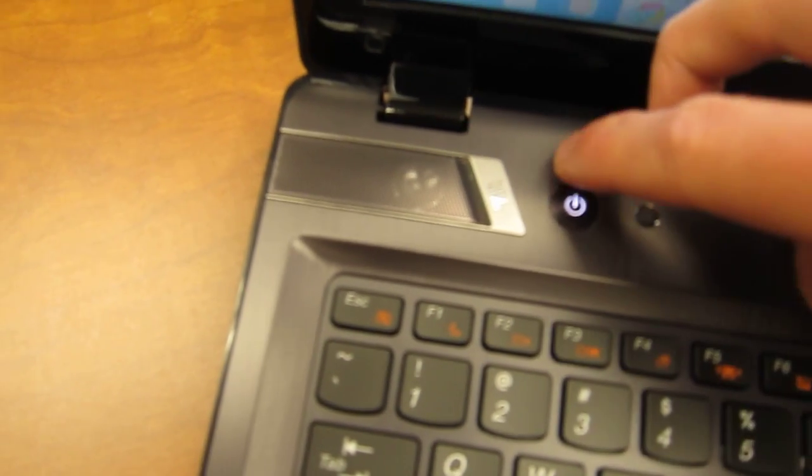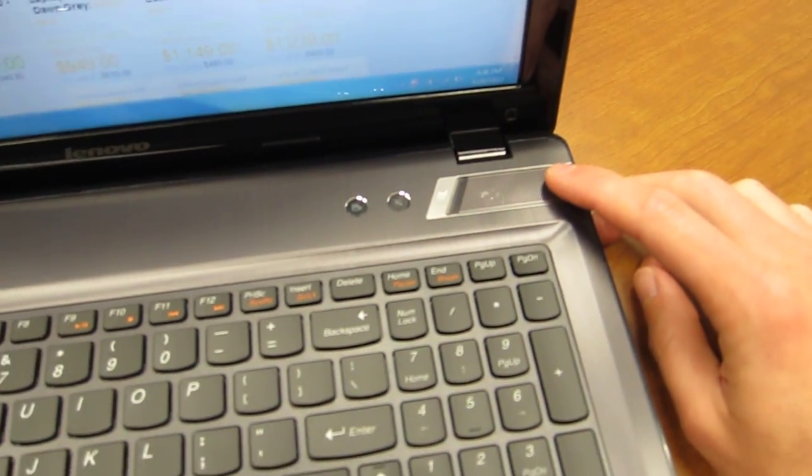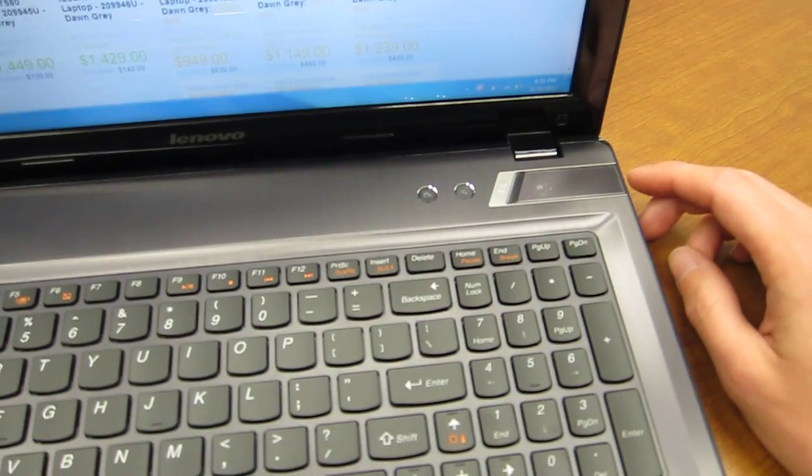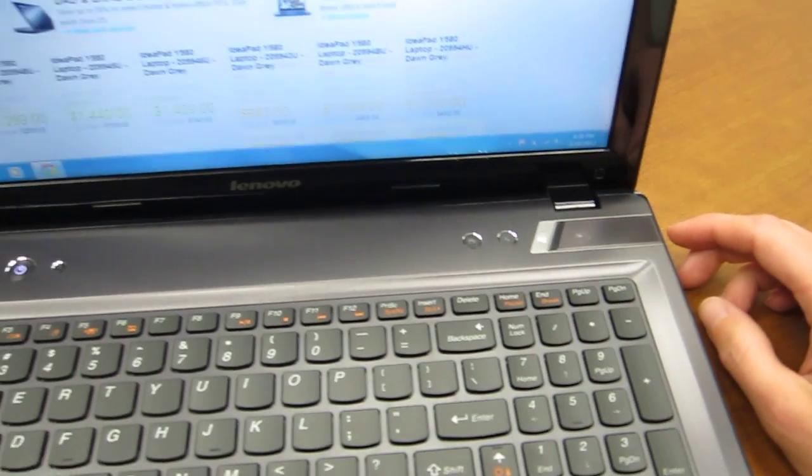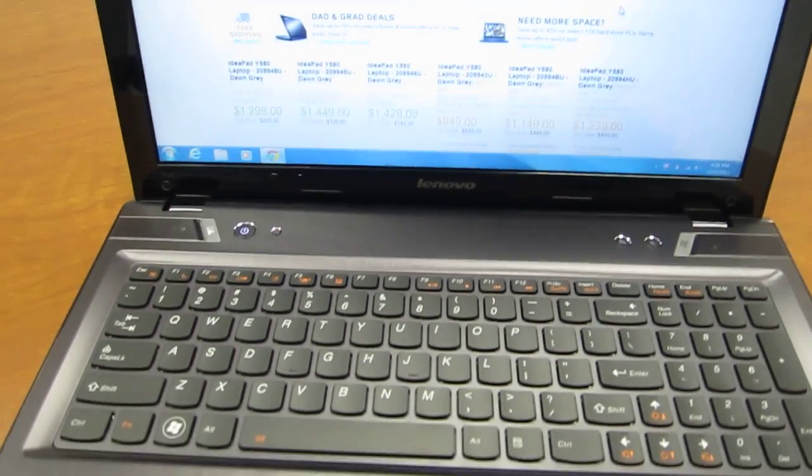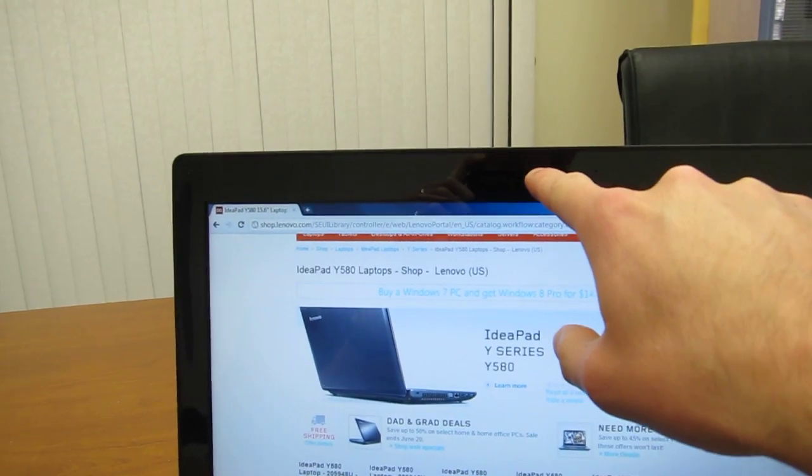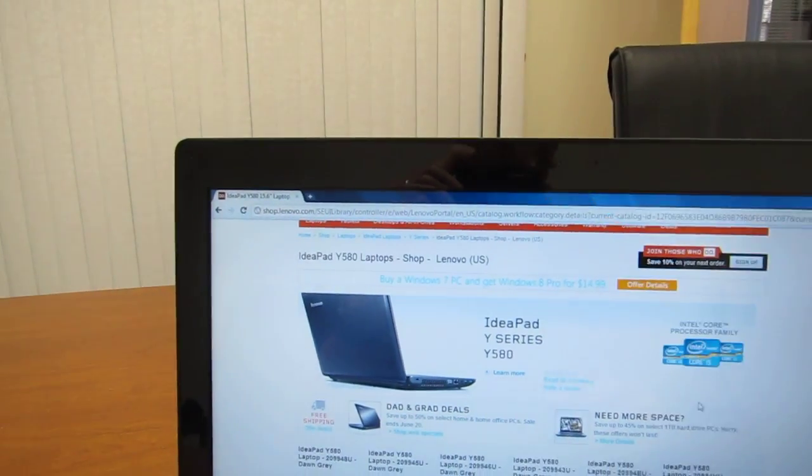You'll see over here there's a JBL speaker, and again on the top right side. So you've got your speakers here on the top left and right side of the keyboard. You do have a webcam here integrated at the top as well.